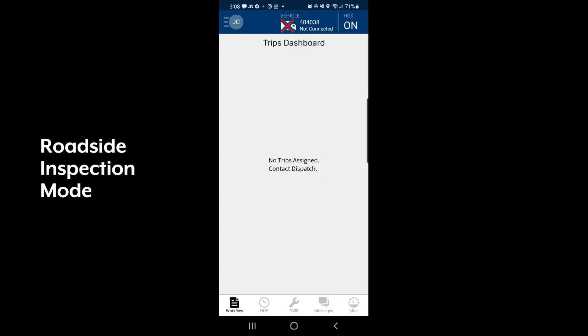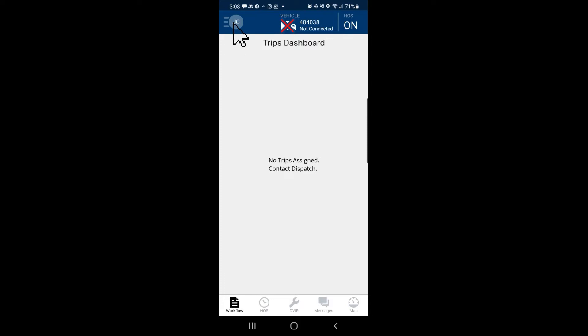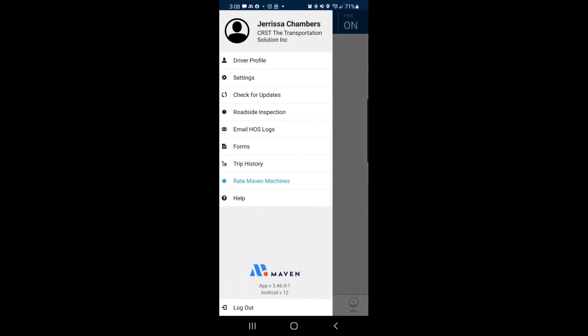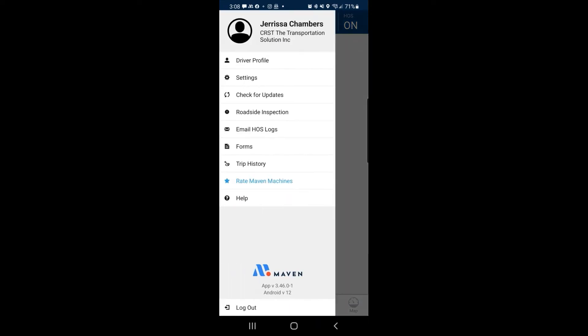When stopped for a roadside inspection, you'll need to enter into roadside inspection mode. To do so, click the drop-down menu on the top left and from the resulting menu select roadside inspection.